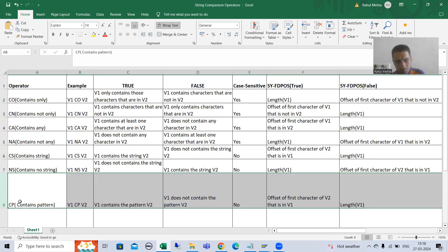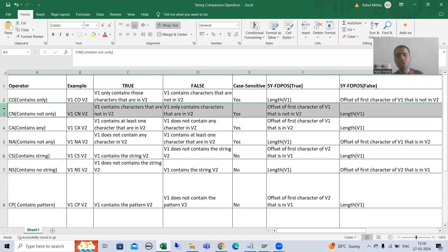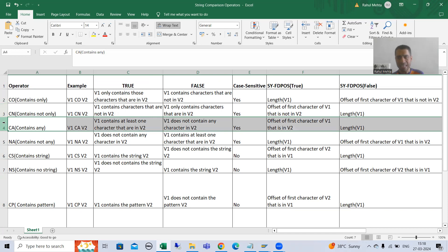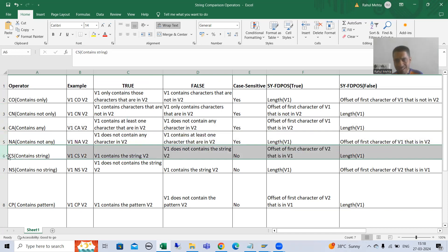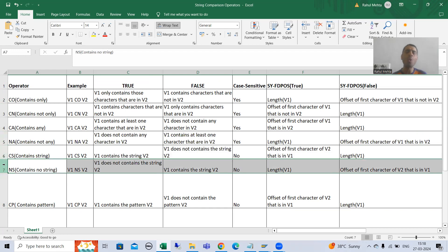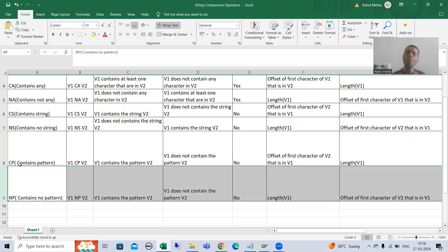If you remember, we are always following the same practice. For CO, the NOT is CN. For CA, the NOT is NA. For CS, the NOT is NS. For CP, the NOT is NP.